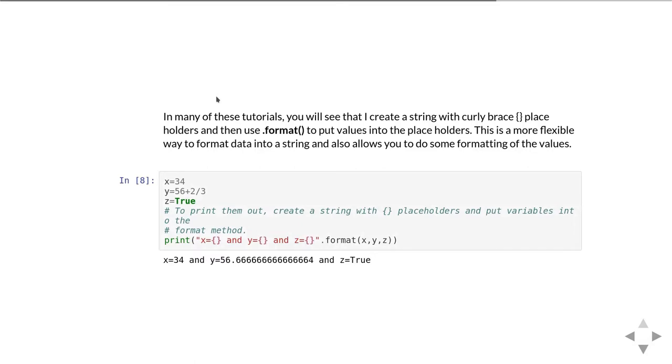Here's an example of some of the things you can do. In these examples I'm just creating three variables x, y and z. So x is an integer with a value of 34, y is a floating point number and z is the boolean value true.